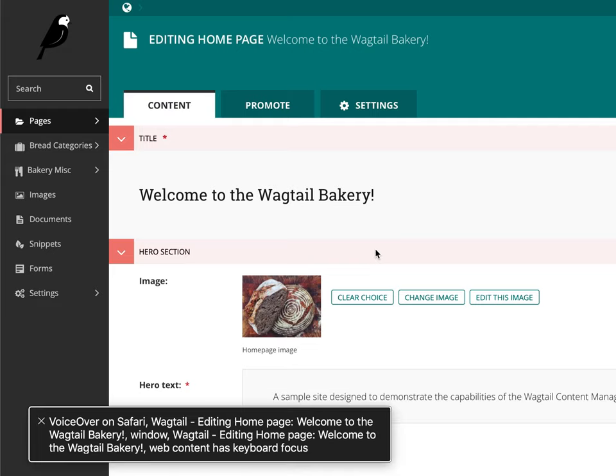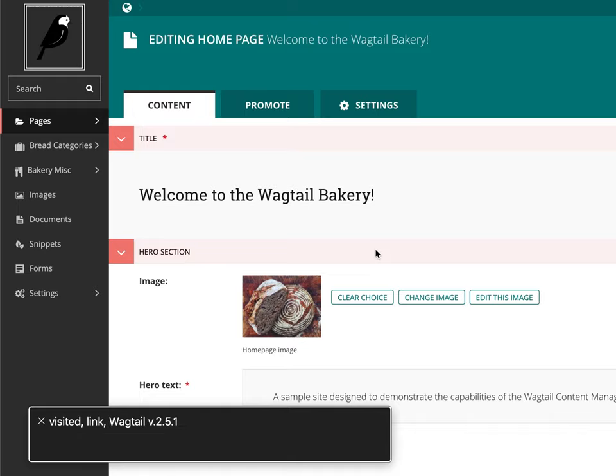VoiceOver on Safari. Wagtail. Editing Homepage. Welcome to the Wagtail Bakery. Visited Link. Wagtail V.2.5.1. Search.